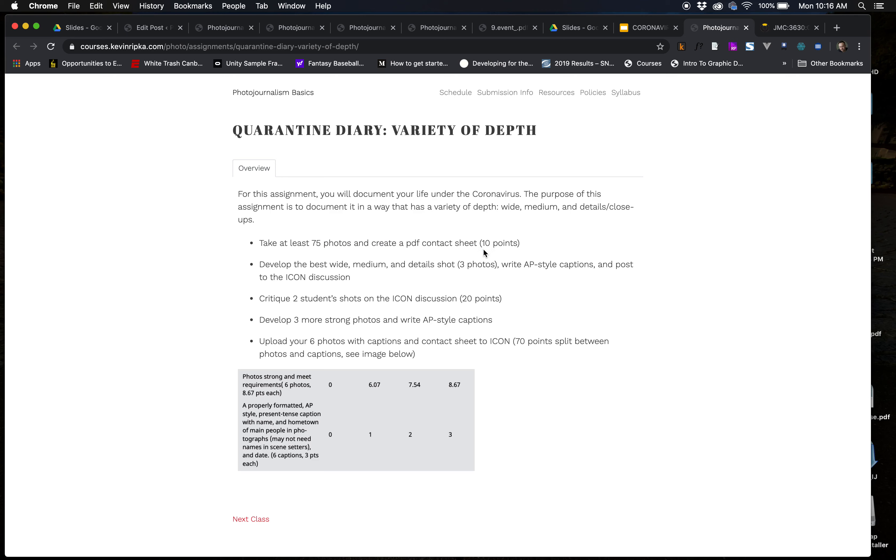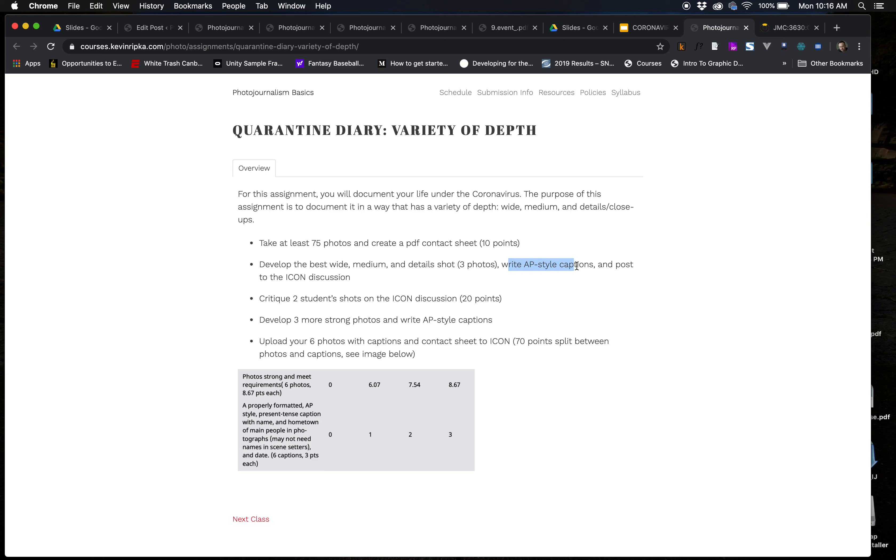So, you're going to document your life under the coronavirus. Thinking about this variety of depth. This is our first shoot. You're going to take at least 75 photos and create a contact sheet. You're going to post a wide, medium, and detail shot. Details or close-up. I don't really care. But it's about your situation. So, it probably won't be a close-up. It'll be a detail shot. You're going to write AP-style captions. The next video, the next class you're going to watch is going to be about captions.